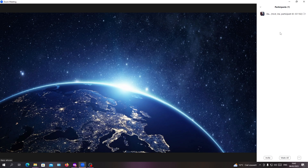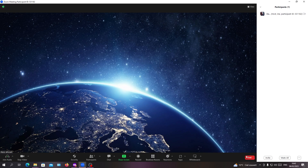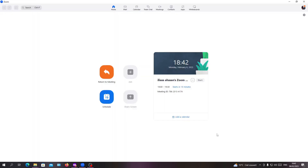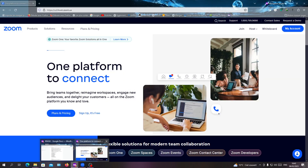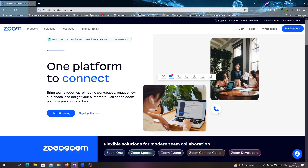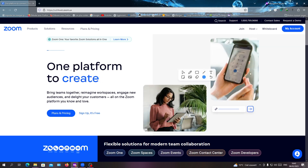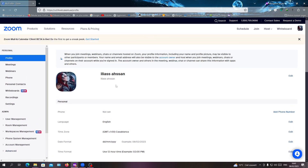There is another way to get the list of participants. You need to go to the Zoom web portal — not the desktop client — and sign in with your account. Then click on My Account, where you will find your user panel.